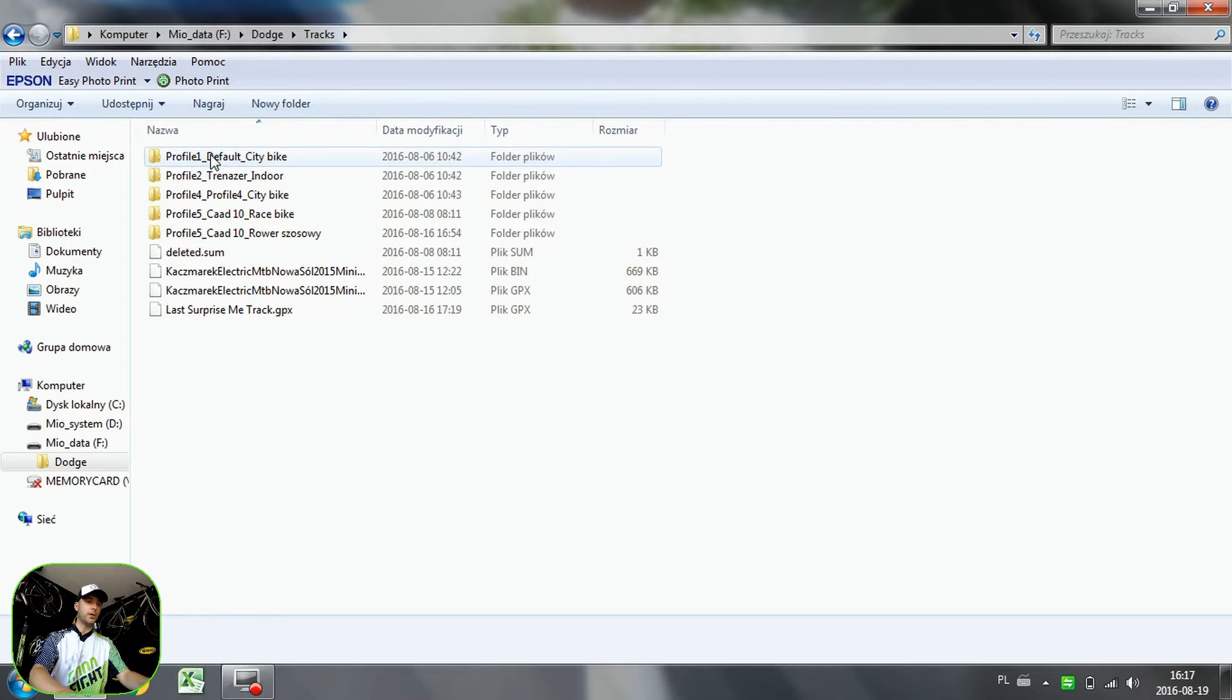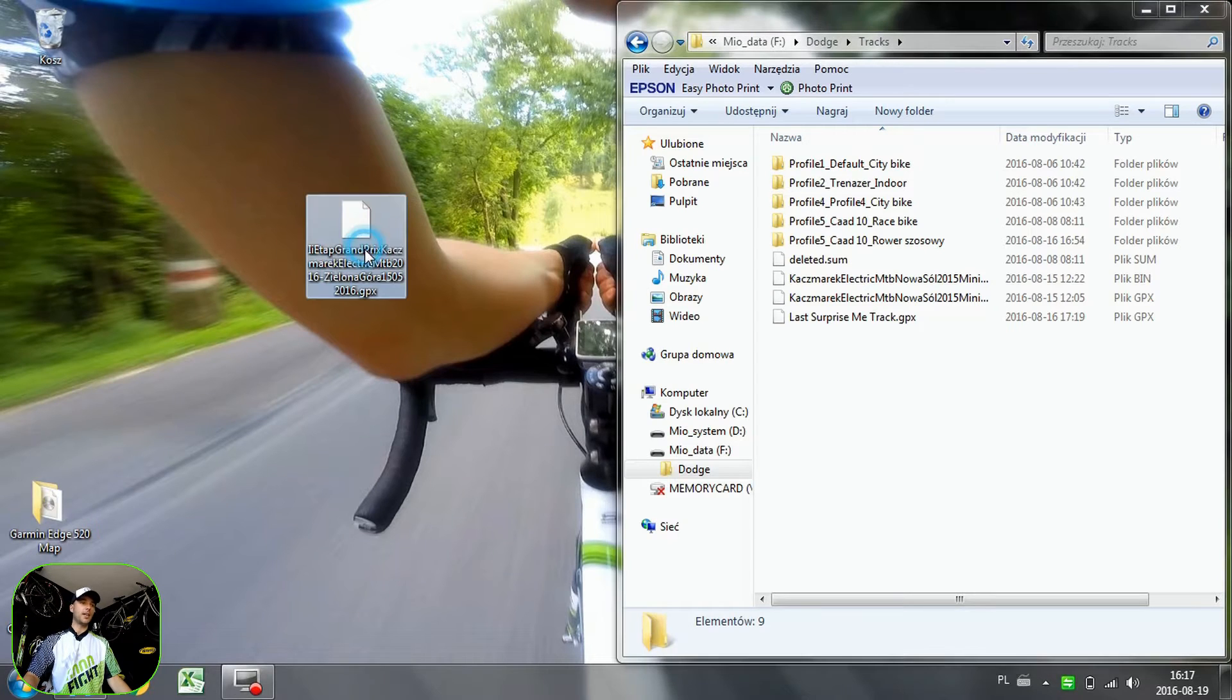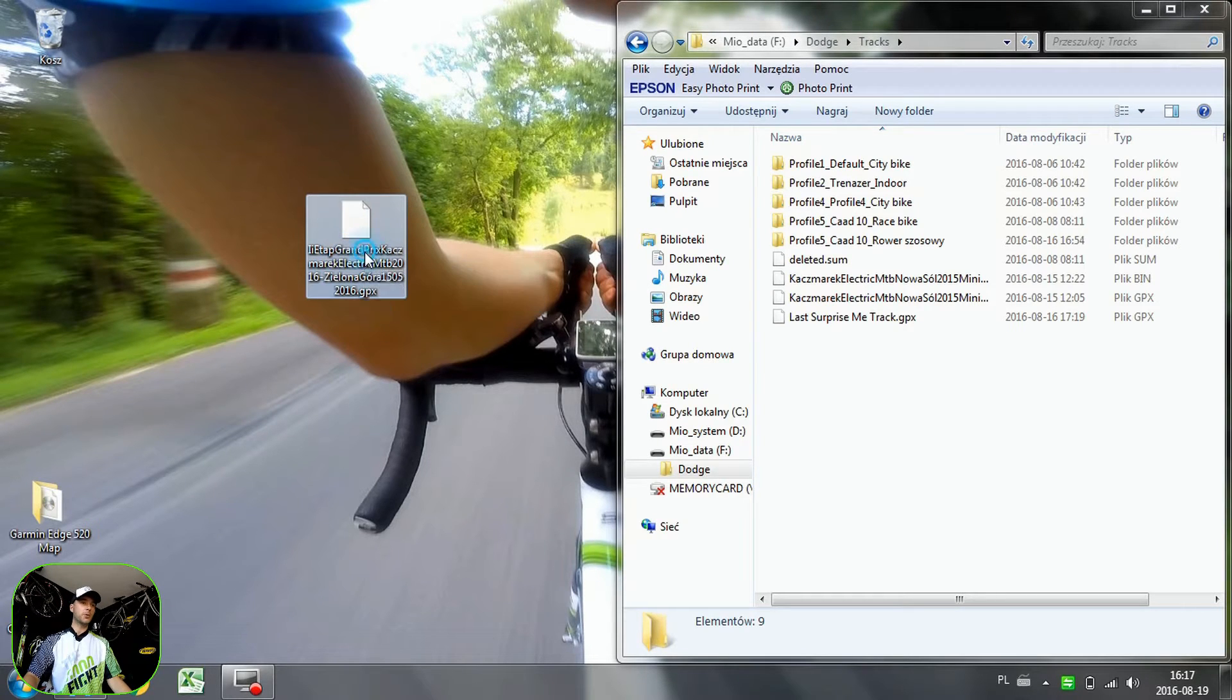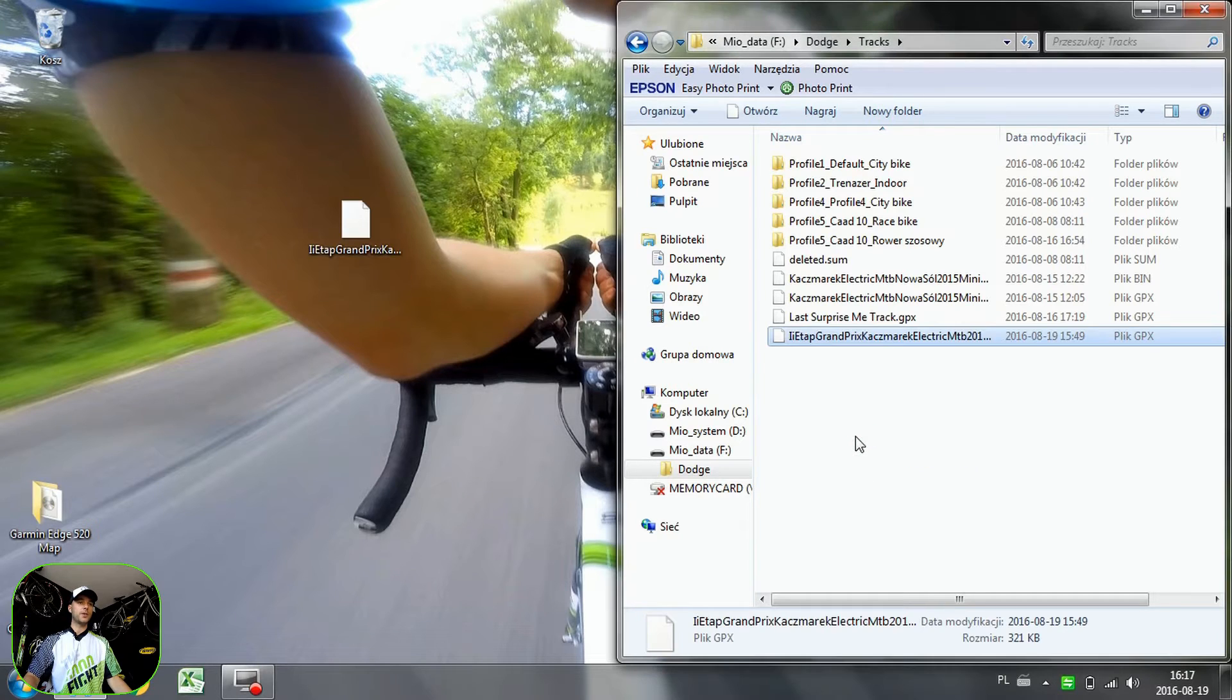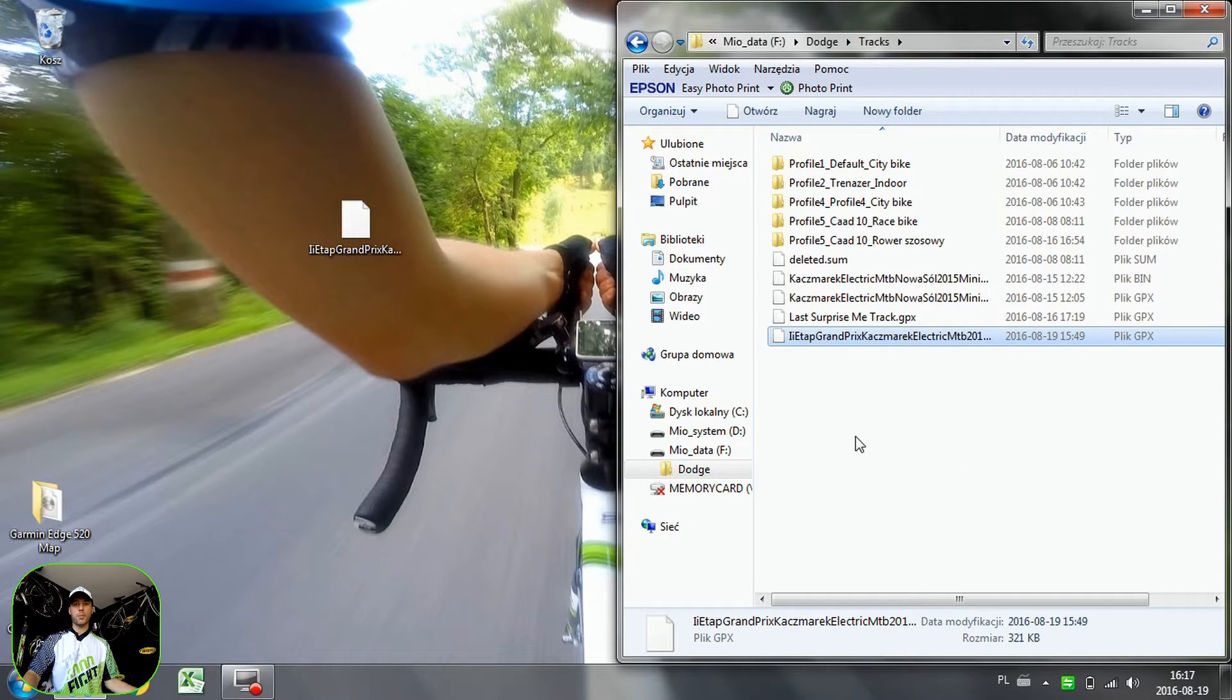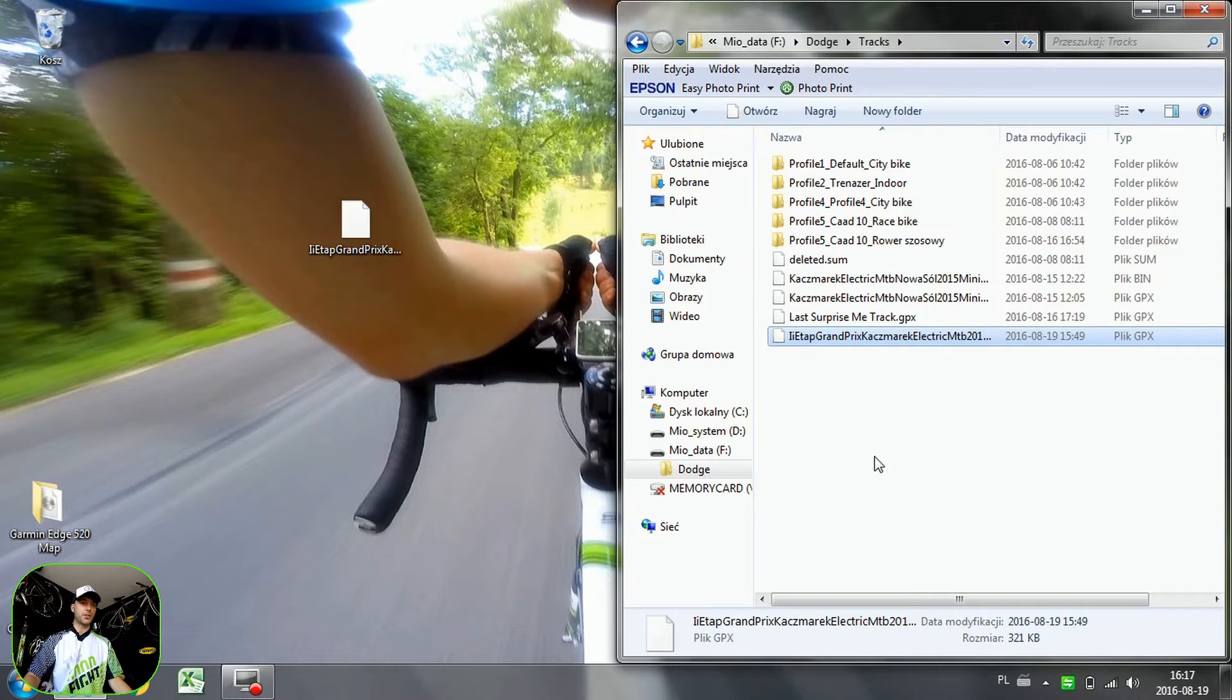Easy, because we are actually uploading a track here. So what I'm going to do is to copy the track to my device and the job is done. So it is easy, you just have to know where to actually put it.